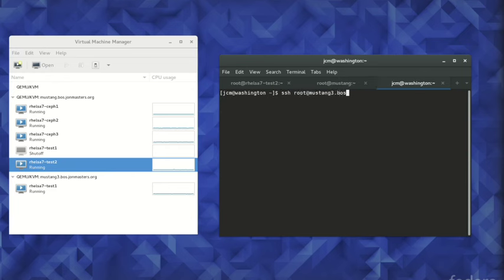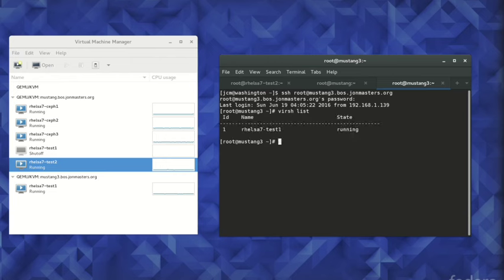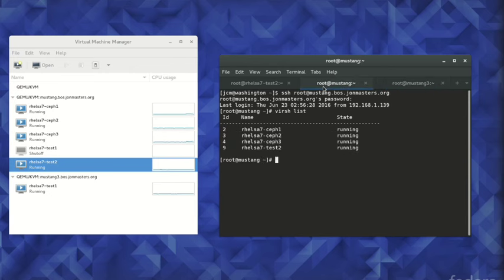Lastly, we connect to the destination hypervisor running on the physical 64-bit ARM server to which we would like to migrate our test VM. We can see from the virsh list command that it is already running one virtual machine.